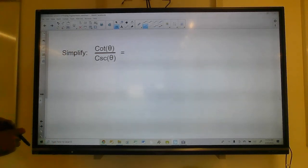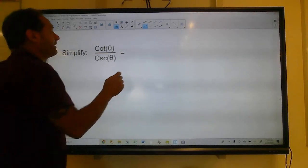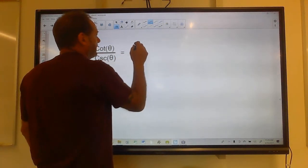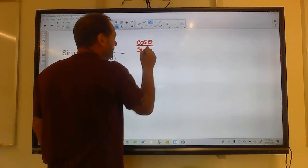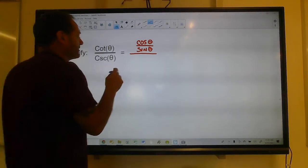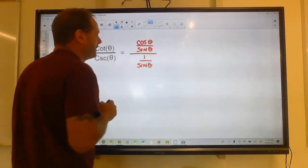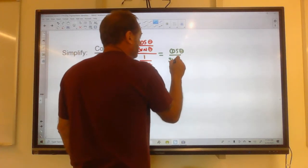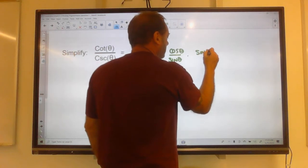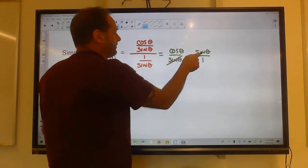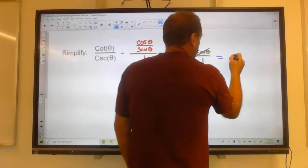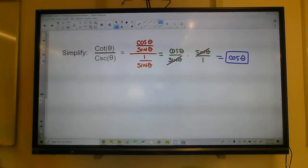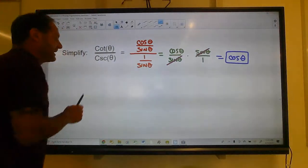Simplify: cotangent of theta over cosecant theta. Cotangent is cosine over sine, and cosecant is one over sine. Dividing two fractions means inverting the bottom and multiplying, so this is cosine over sine times sine over one. The sines cancel, and this becomes cosine of theta over one, which is just cosine. So that simplifies to cosine.